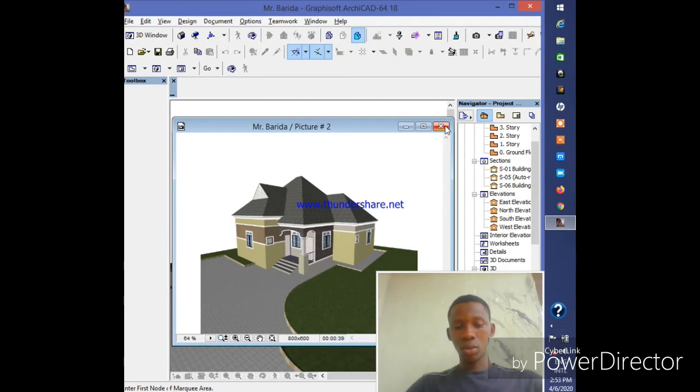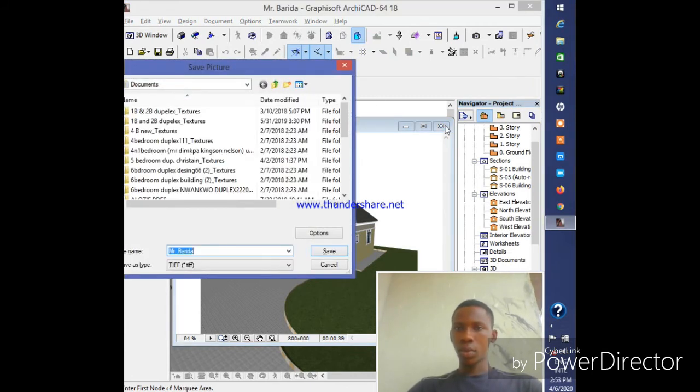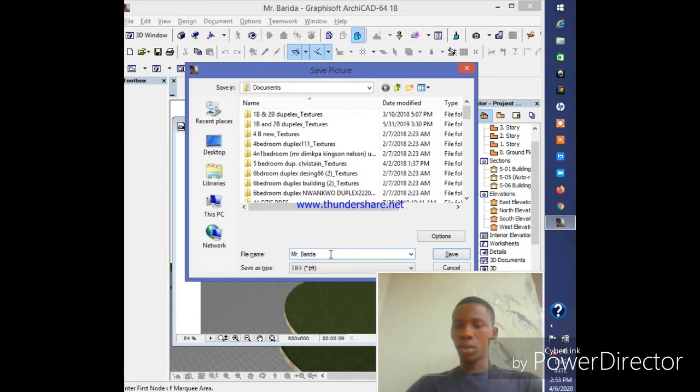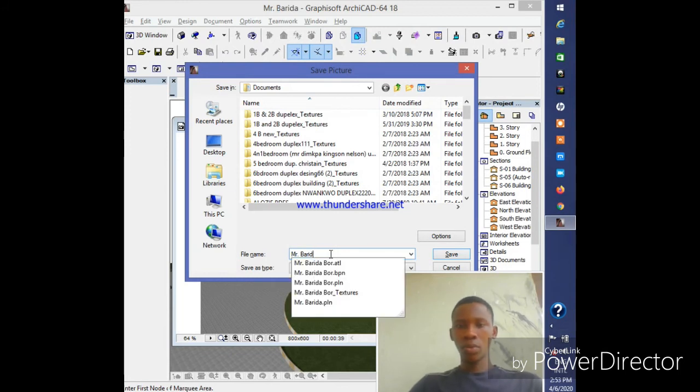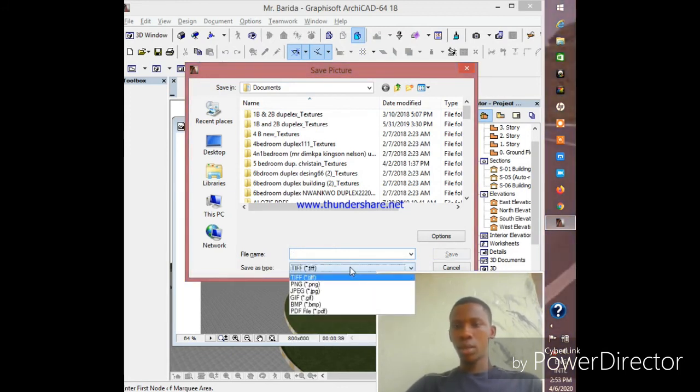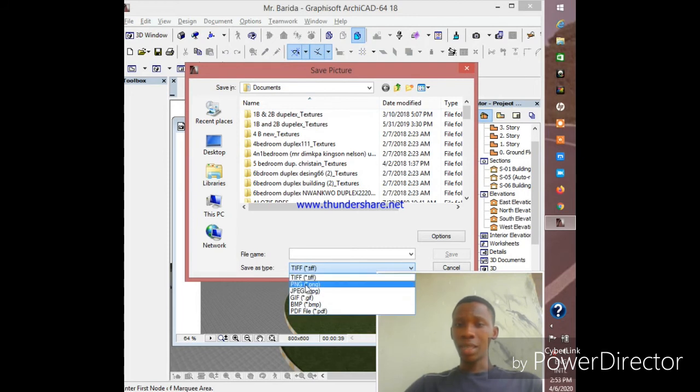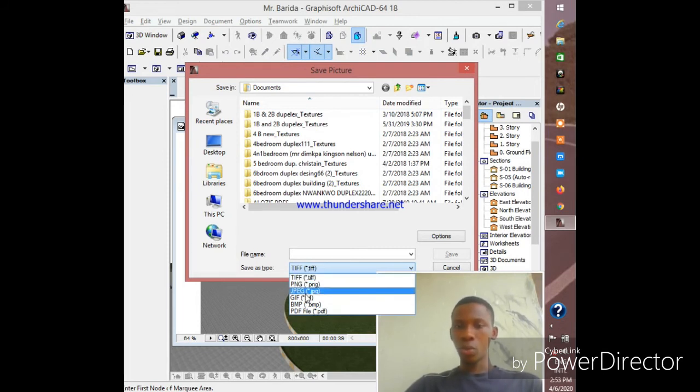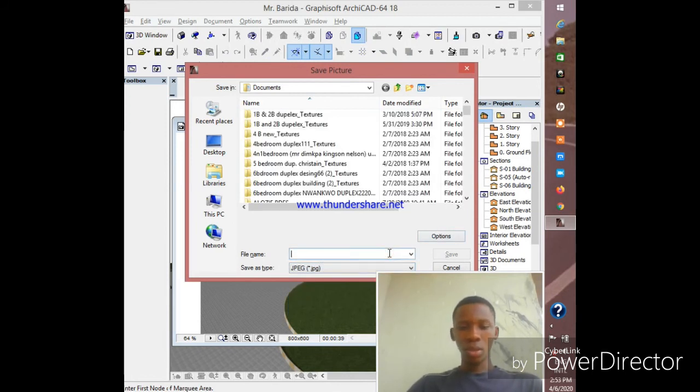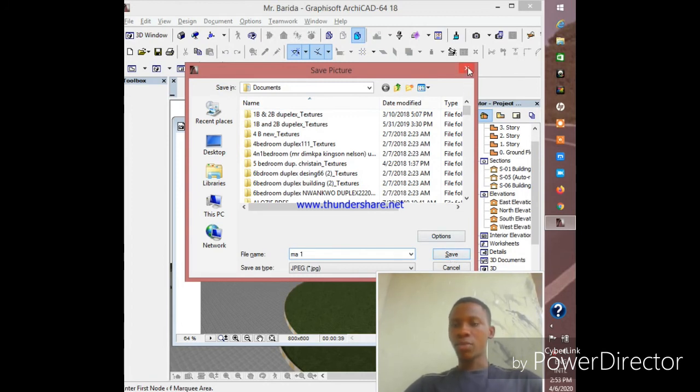And this comes up where you want to save it. You type in the name and change it to whatever you want to put. Then here you change the image format. If you want to save it as an image, you choose PNG or JPEG, whatever is best for you. Then you type in the name - let me say MA1. Okay, then you click on Save and it automatically saves for you.